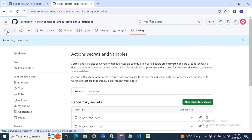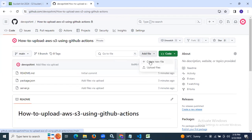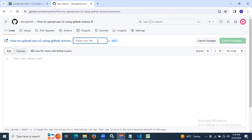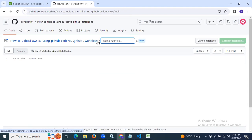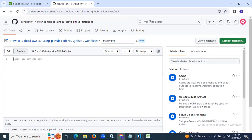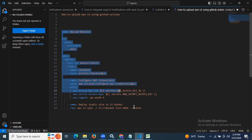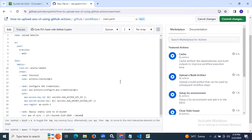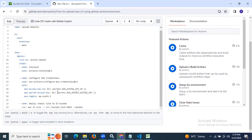Now it's time to create our workflow. Click on Add Files > Create New File. Our workflow folder path is '.github/workflows/' and the file name will be 'main.yaml'. Here we need to enter our workflow content. As you can see, we have successfully added the secret access key ID, access key ID, our region name, and our bucket name.